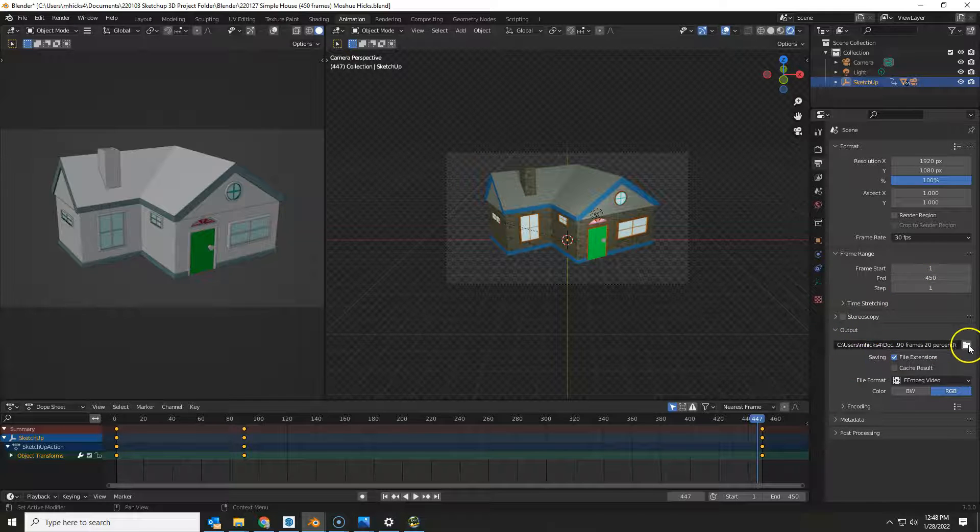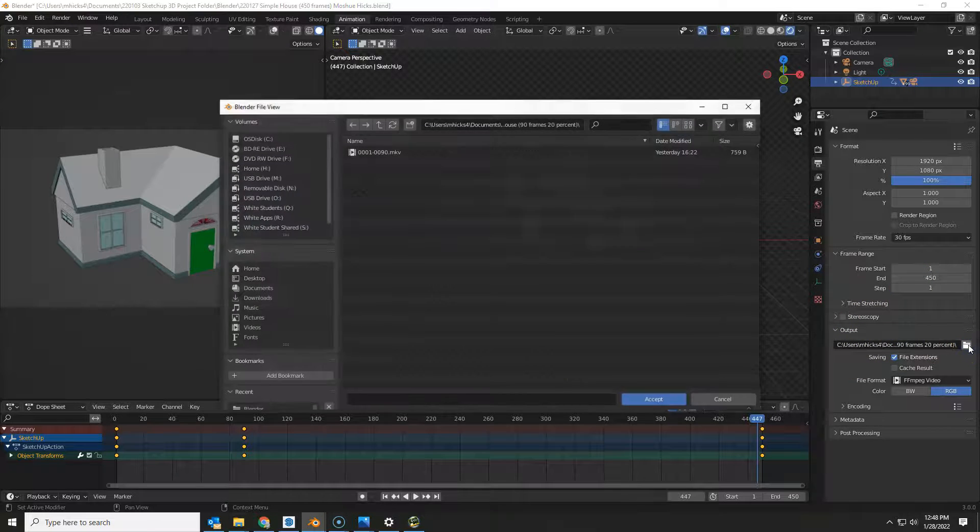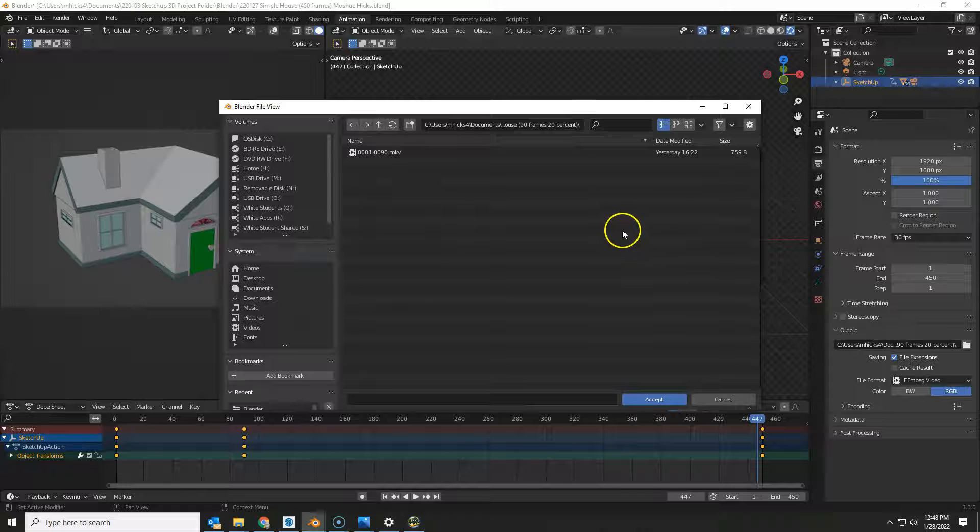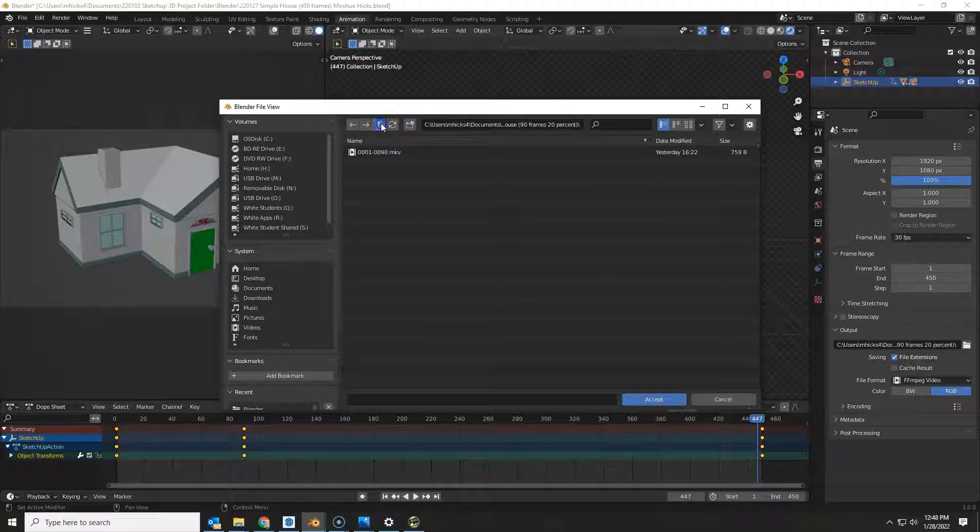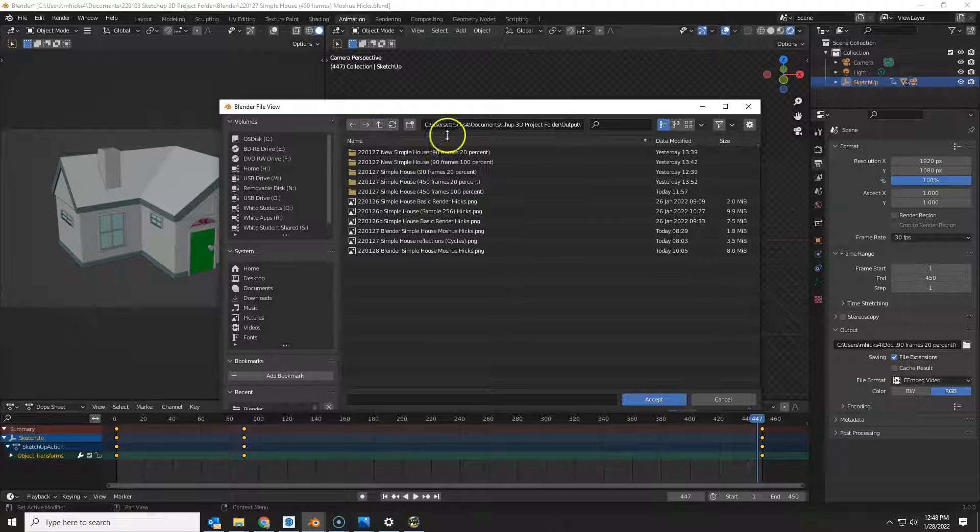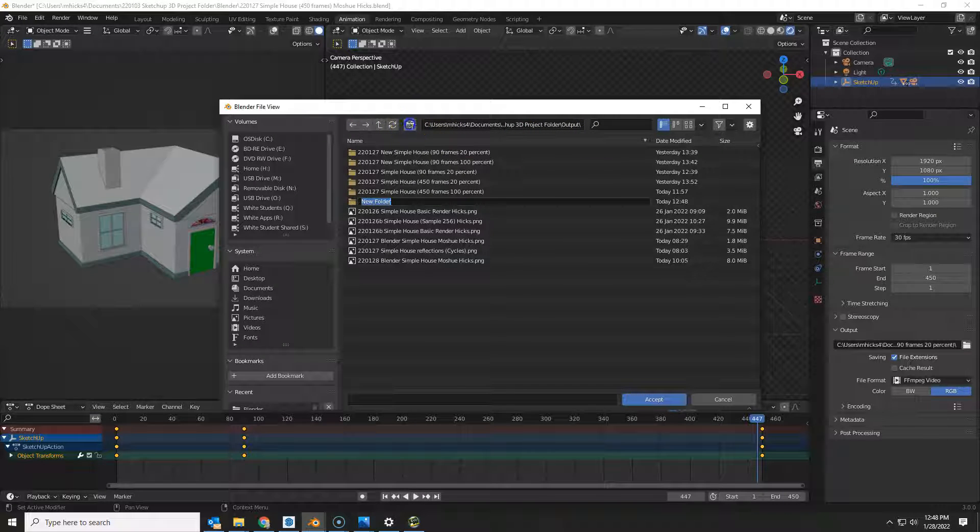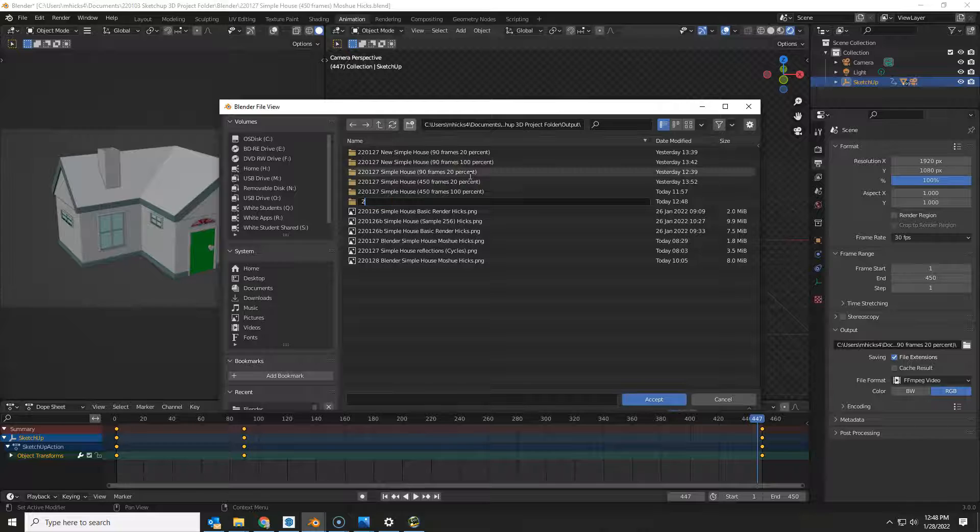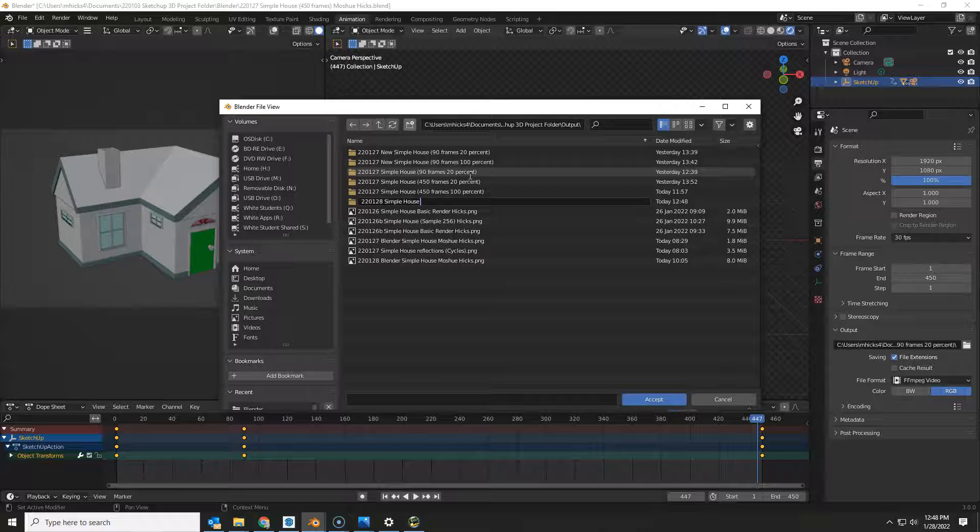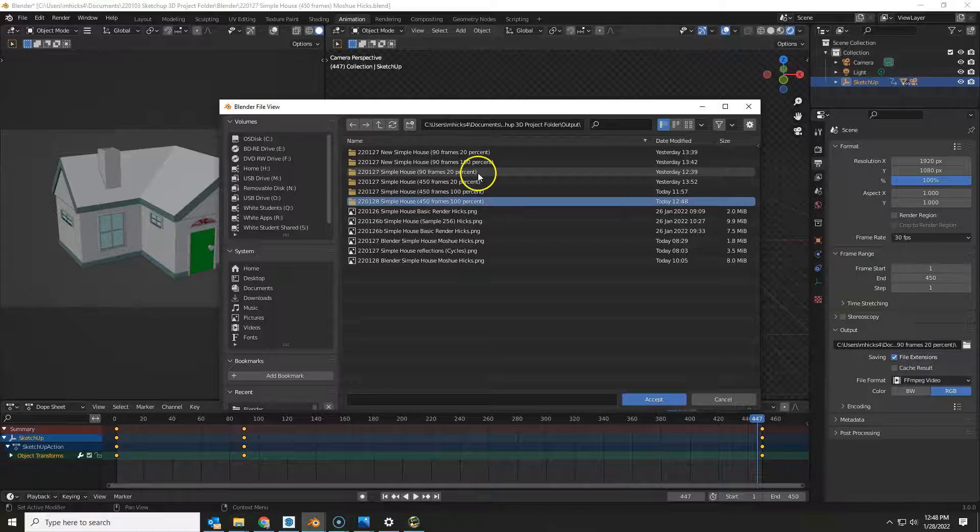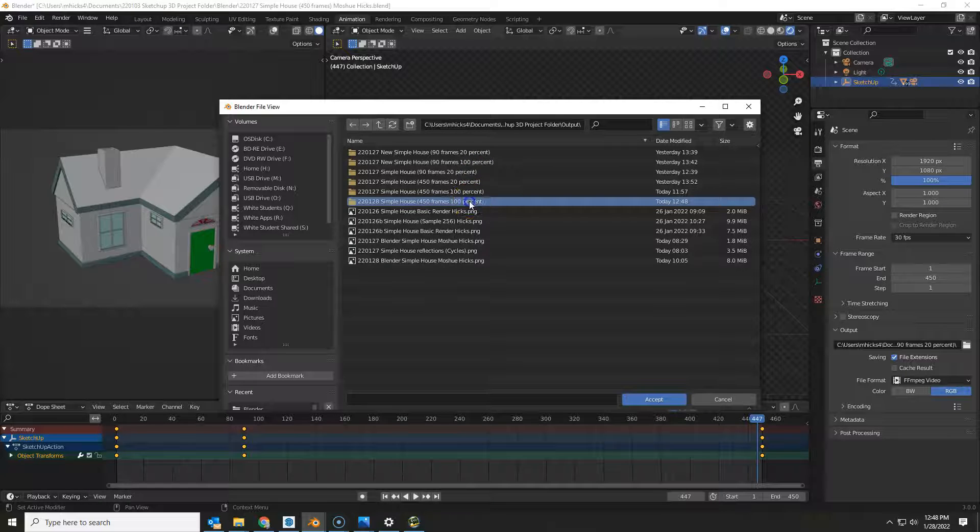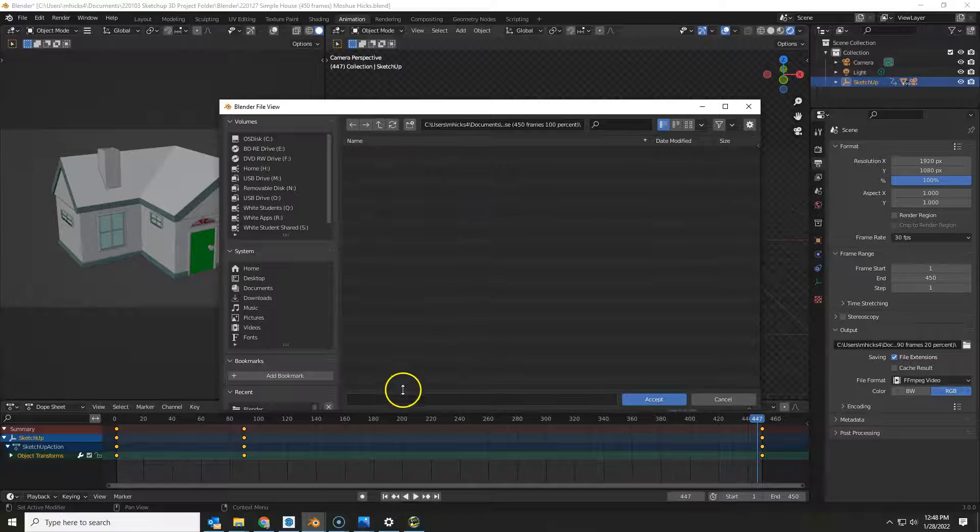We want to have a location in output that's going to be just for this video. So here in the output folder I'm going to make a new folder: 220128 simple house, I'm going to say what's in it, 450 frames, and this is at 100%. I always spell that out. I'm going to go into that folder.